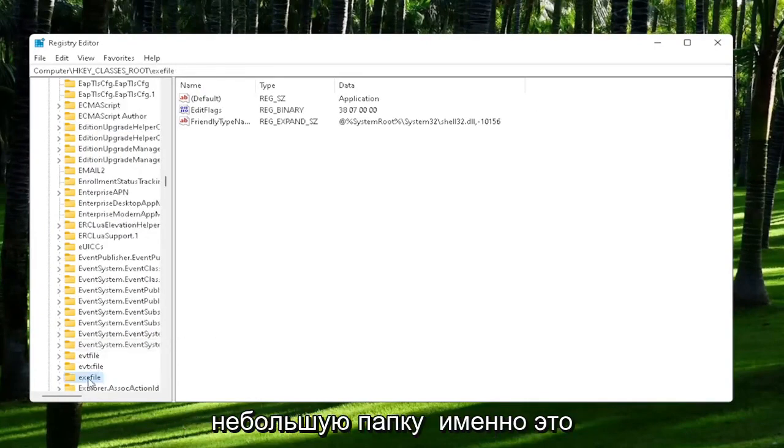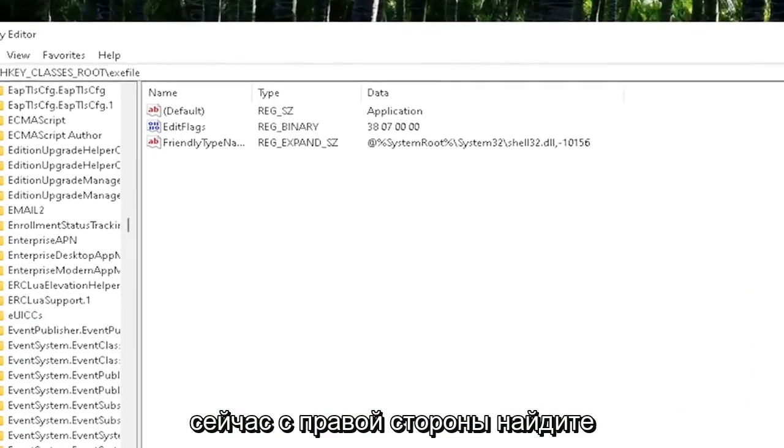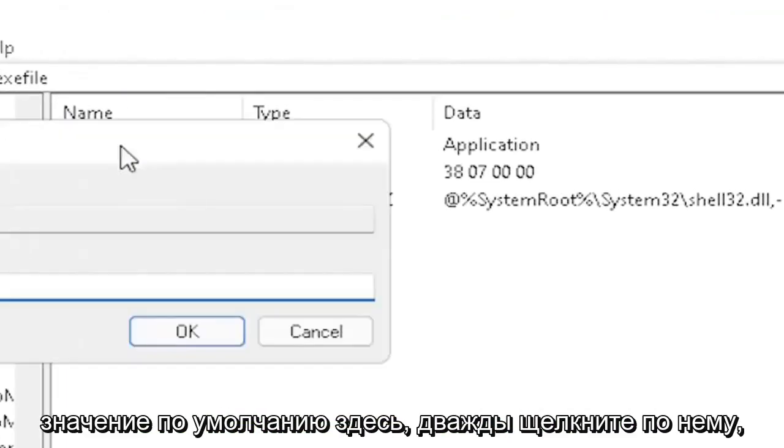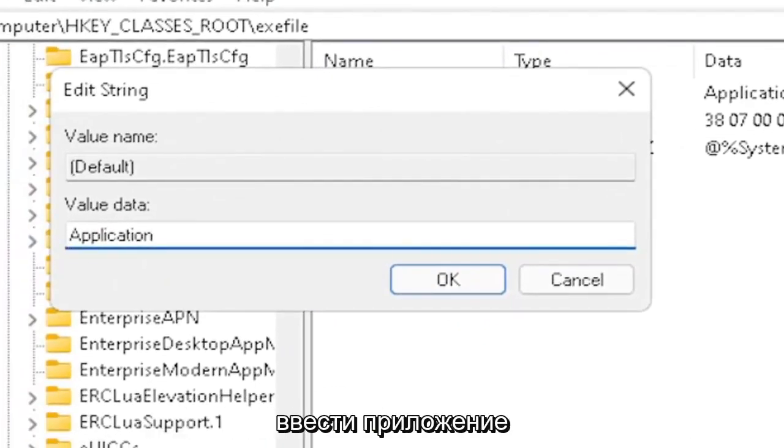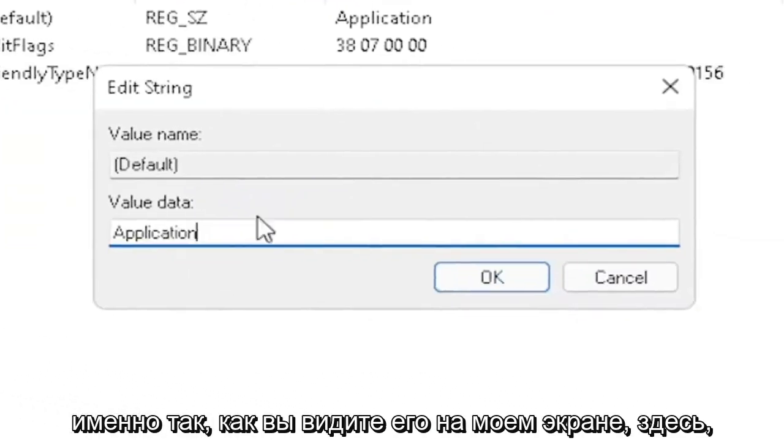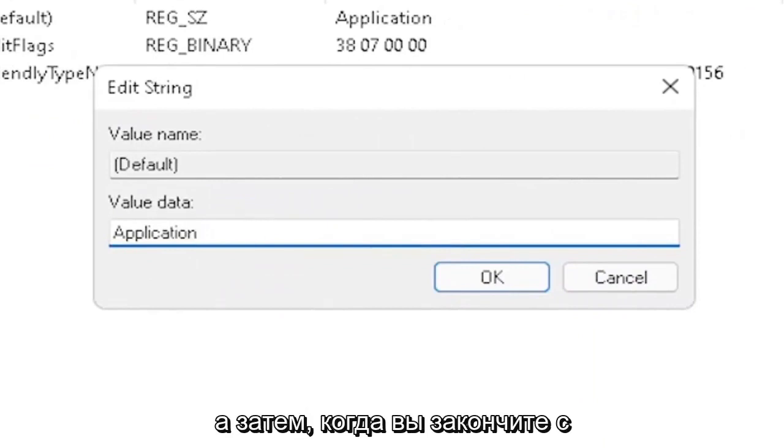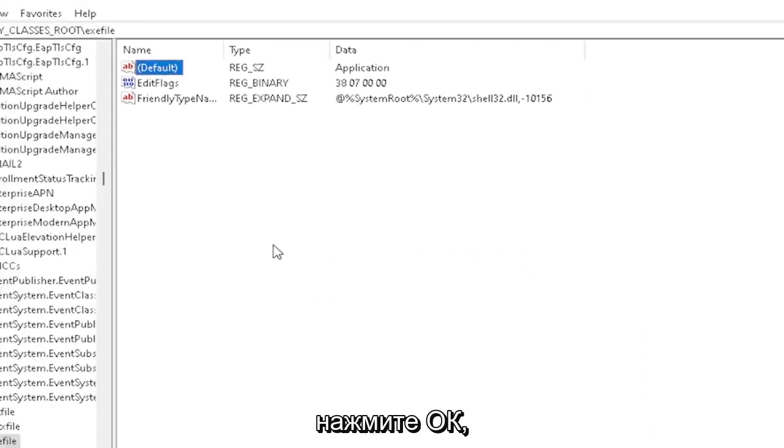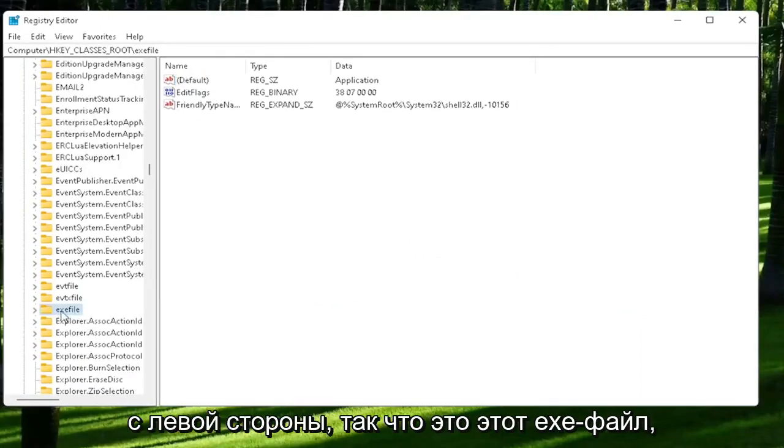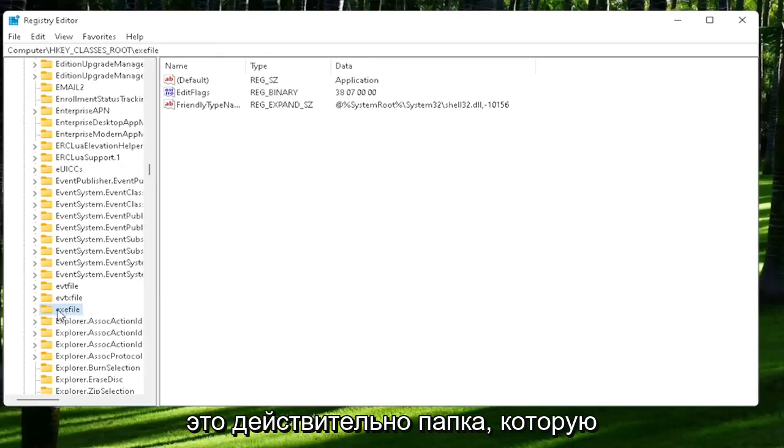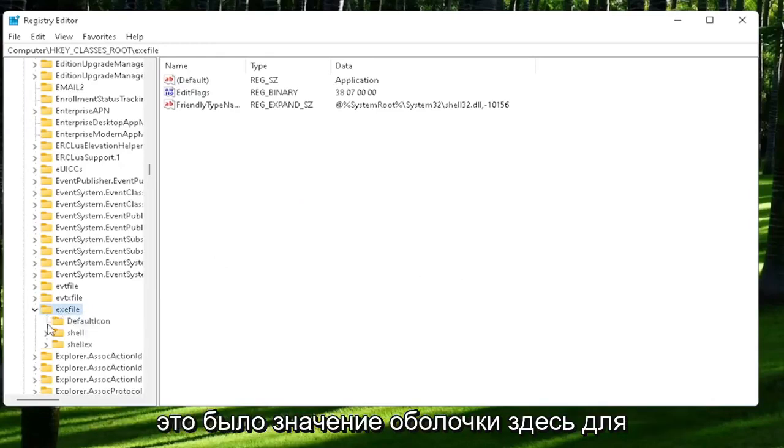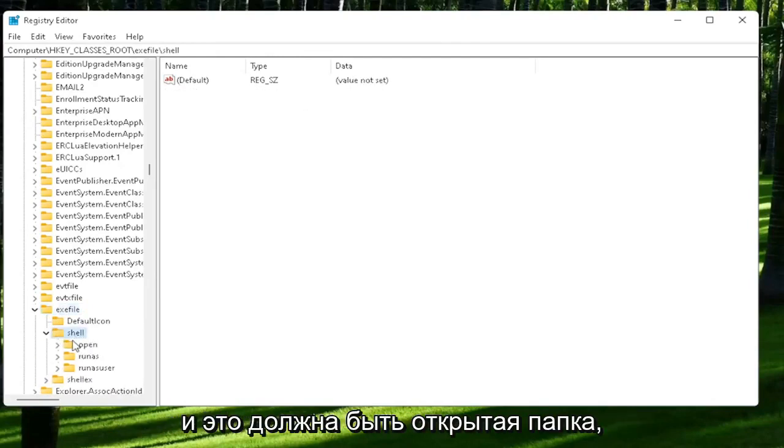Now on the right side, locate the default value. Double-click on it and set value data to application. Just type in application exactly how you see it on my screen—very important. Once you're done with that, click OK. Now you want to expand the exefile on the left side. It's really a folder; it's just called exefile. Go ahead and double-click on that. There should be a shell folder in here. Double-click on it, and that should contain an open folder. Left-click on that one time.